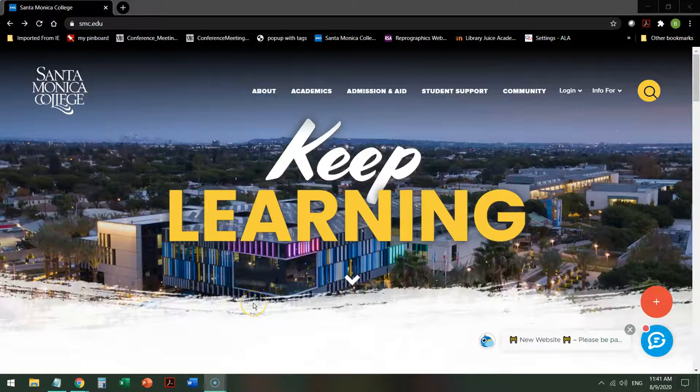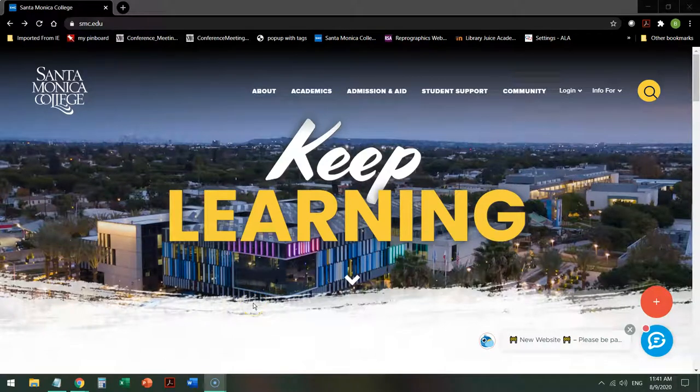Hi, this is Brent Antrim, one of the librarians at Santa Monica College. Today we're going to do a tour of the Business Source database, our primary database for our business students.